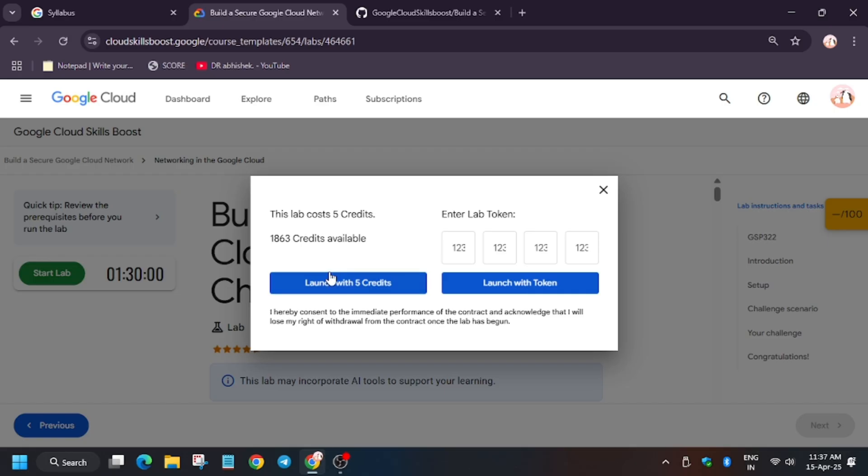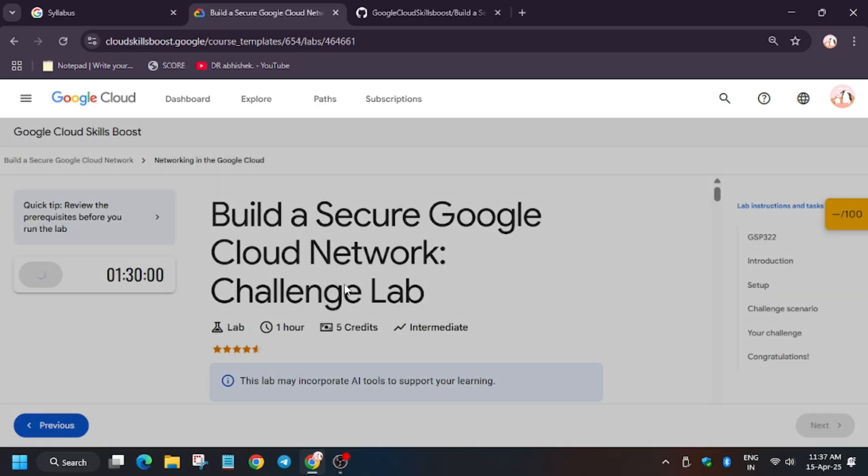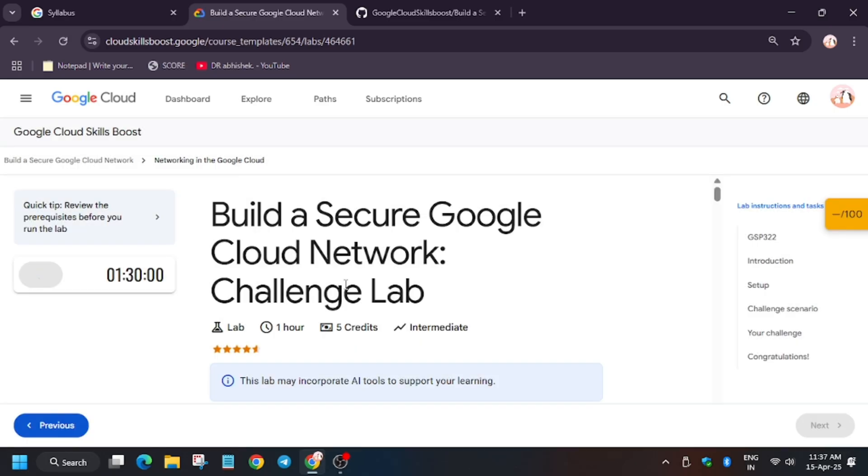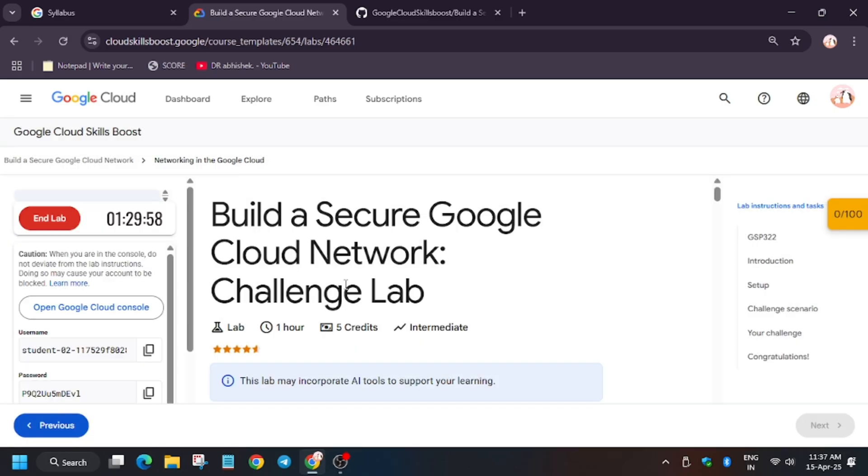Hello guys, welcome back to the channel. In this video we will cover the lab: Build a Secure Google Cloud Network Challenge Lab. First of all, start the lab. Meanwhile, if you haven't subscribed to the channel, do subscribe and like the video for more amazing content.